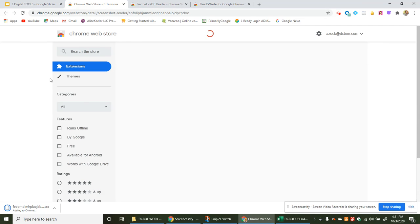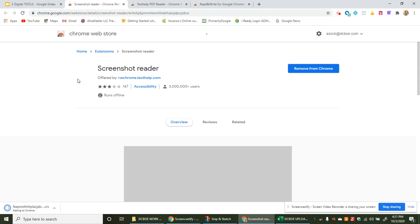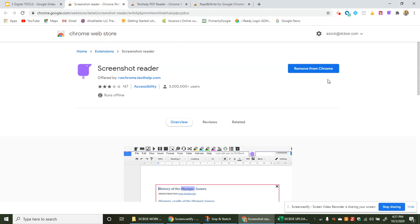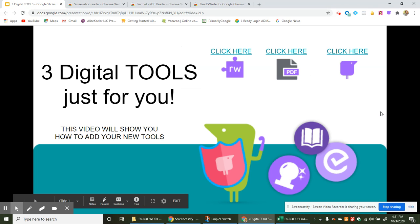Excellent. Now we're inside our extensions. We're going to add it instead of remove it because mine's already been added so we're going to add it here and then you'll go back right here and you're all done.